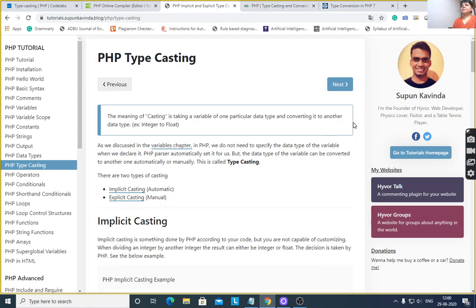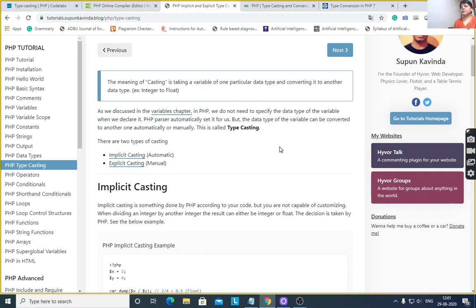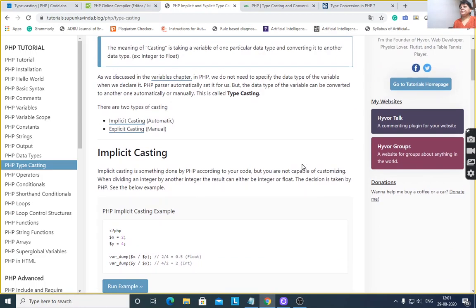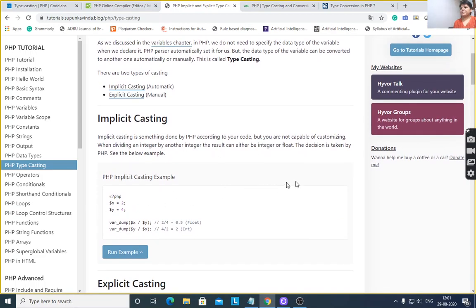Hello, good afternoon. Today I would like to discuss PHP type casting. You already know the data types. The meaning of casting is taking a variable of one particular data type and converting it to another data type. For example, if one variable is declared as integer and you want to convert it into float, then type casting is used. Two types of type casting exist: implicit casting, which is done automatically, and explicit casting, which is done explicitly by the user.